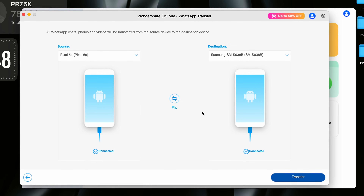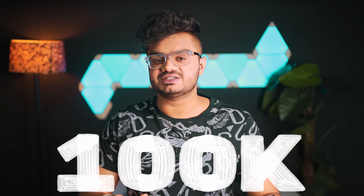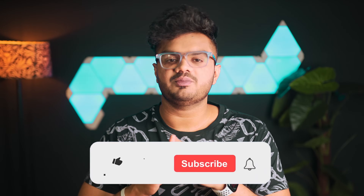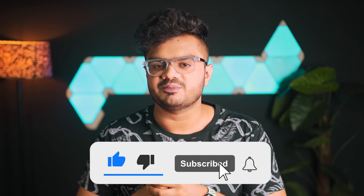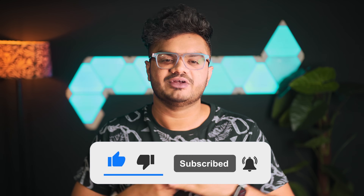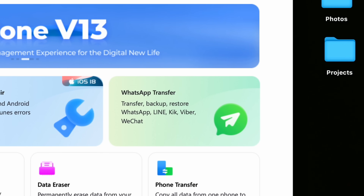Let me show you how you can transfer every single WhatsApp conversation onto your new phone. This time I'll be transferring from my Google Pixel 6A to my S25 Ultra. Also, we are so close to hitting 100K subs on this channel — I would really appreciate it if you could hit that subscribe button. All right — select WhatsApp Transfer from the Doctor Phone toolbox.